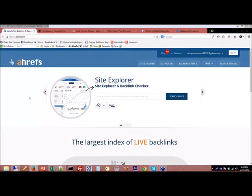So this training is on PBNs, and we're going to go over how I use them. Everyone uses PBNs in their own way with different metrics. I am a PA person — I look at page authority first, then domain authority, then Moz rank, then PR. The reason I go in this order is because page authority is what makes things rank. When I'm doing linking, I want high page authority on my PBNs.